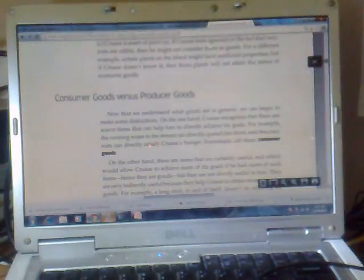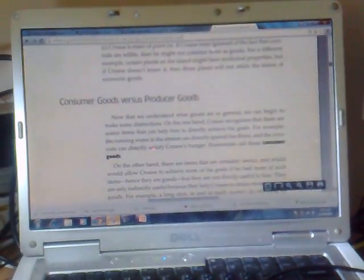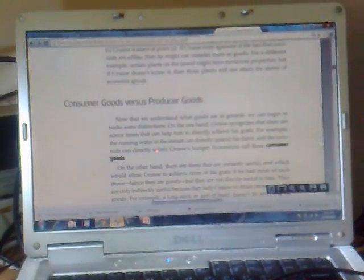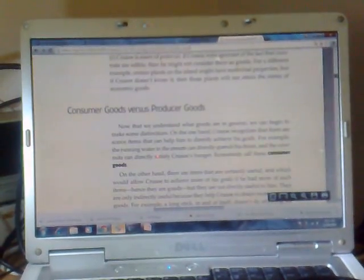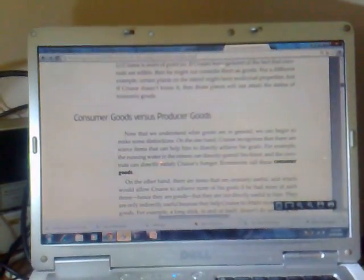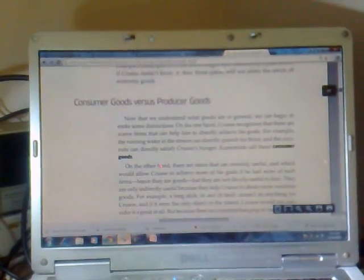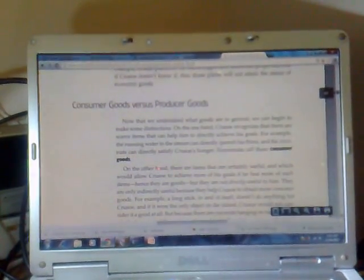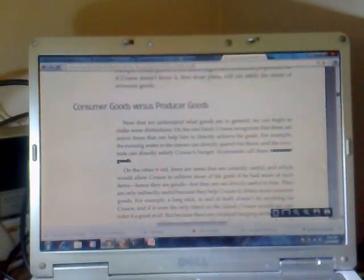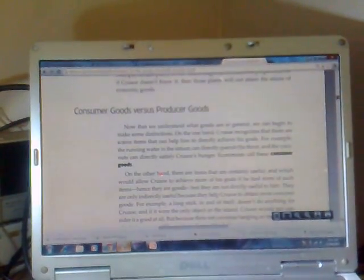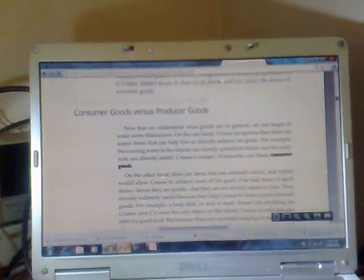Consumer Goods versus Producer Goods. Now that we understand what goods are in general, we can begin to make some distinctions. On the one hand, Crusoe recognizes that there are scarce items that can help him to directly achieve his goals. For example, the running water in the stream can directly quench his thirst and the coconut can directly satisfy Crusoe's hunger. Economists call these consumer goods.